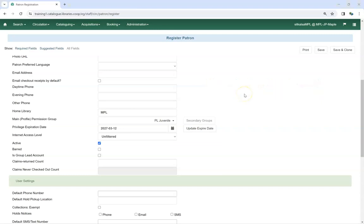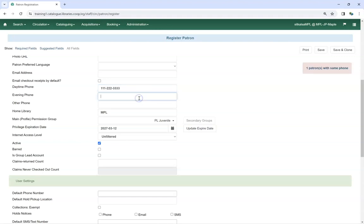If the name, phone number, email, or addresses you enter matches that of another patron registered at your library, an alert will appear. The alert text is a link that will take you to a patron search of the matching patron or patrons, so you can check whether or not it's the same patron.